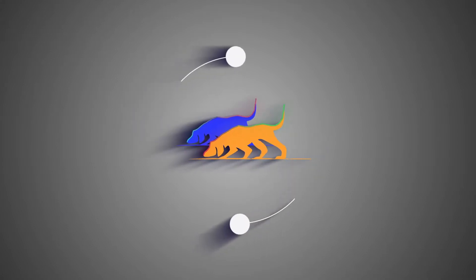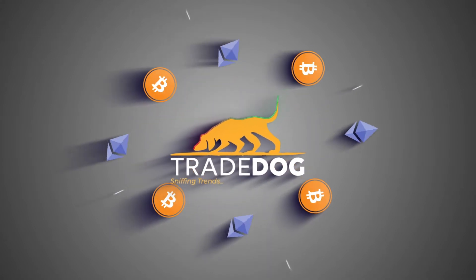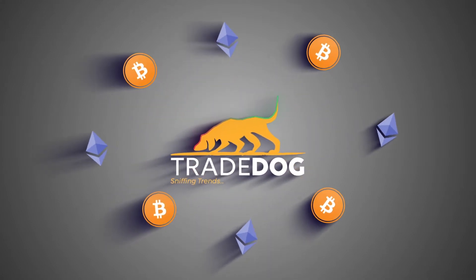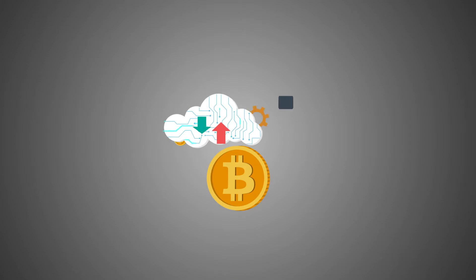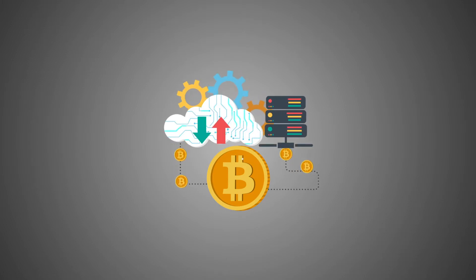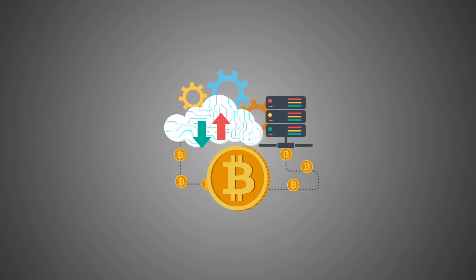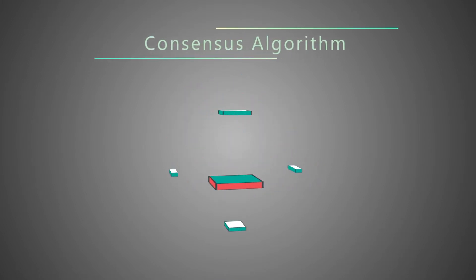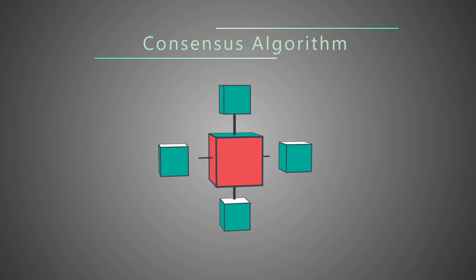Welcome to TradeDog, a crypto market research and advisory firm. Let's understand a fundamental mechanism in cryptocurrencies called consensus algorithm.